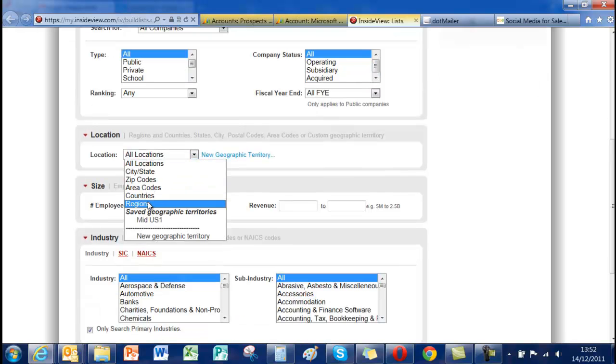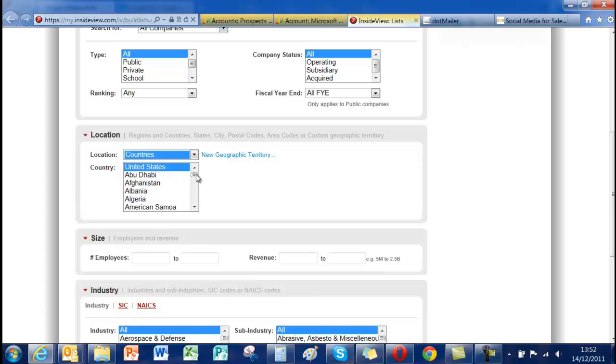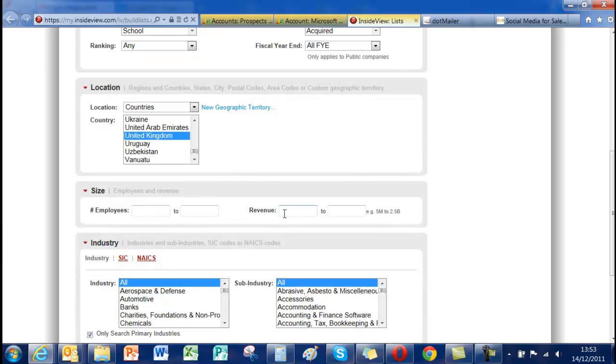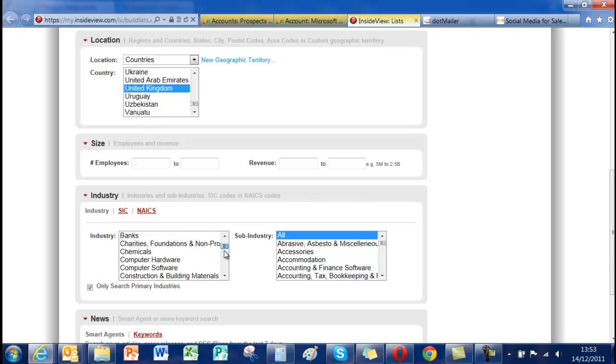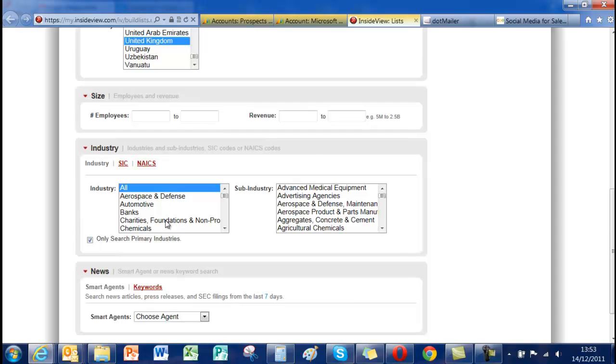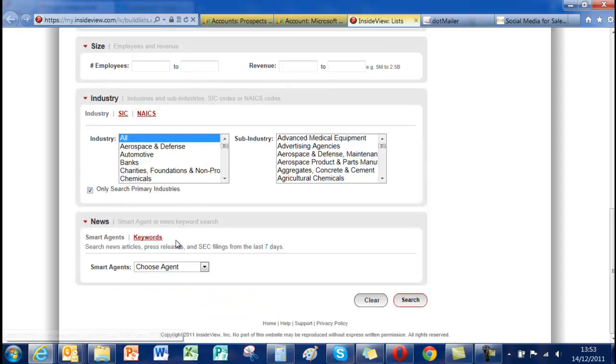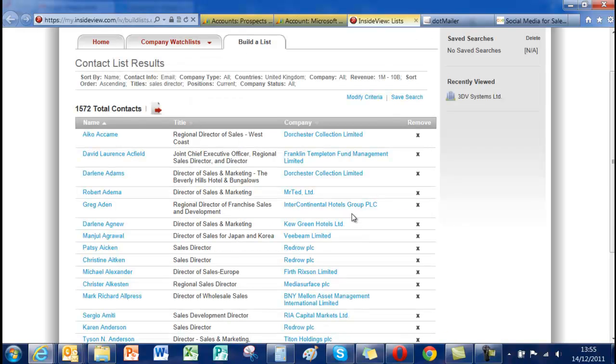I'm going to say country, United Kingdom. That's important to me. I'm not too bothered about the financials. I can select employee ranges or revenue ranges and I can obviously break it down across a number of industries and sub industries. In this particular case I'm going to say show me all. I can also select keywords. In this particular case I'm not going to select keywords. I'm just going to do a standard search but you can include keywords to further segment your data.